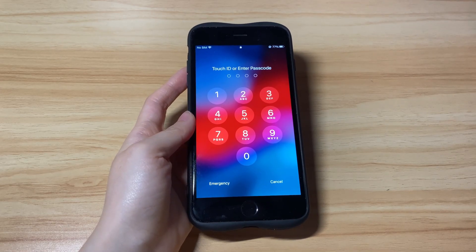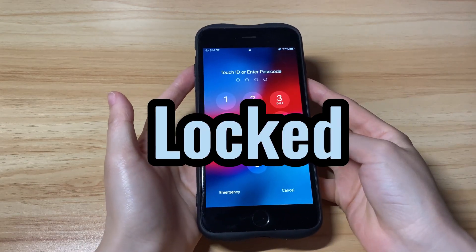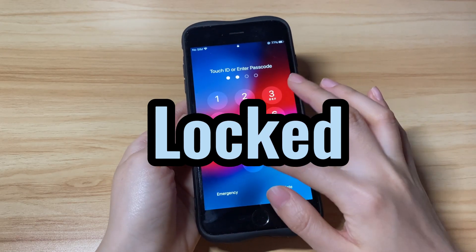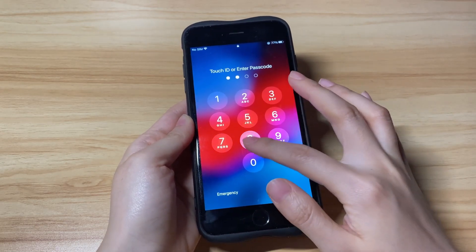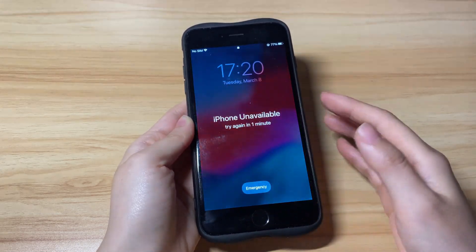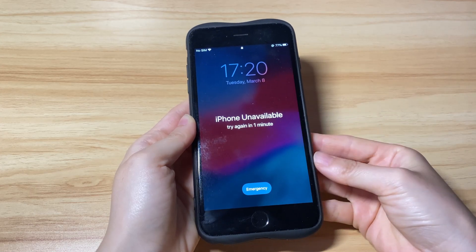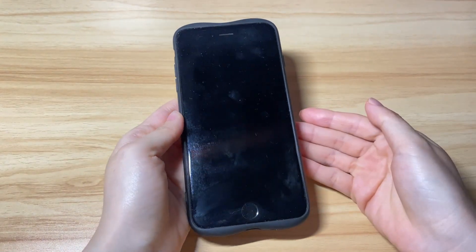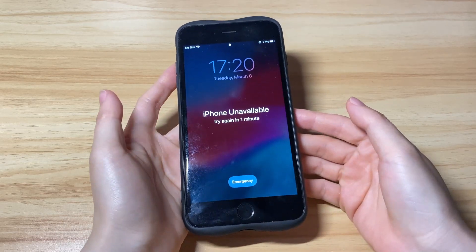When your lock screen is saying iPhone unavailable, it means that the device is locked by a passcode you set before. The reason why your iPhone says unavailable or security lockout might be that you forgot the passcode and entered the incorrect passcode more than 5 times in a row. It's also possible that your daughter or someone else guessed the lock passcode mistakenly, making it unavailable without informing you.